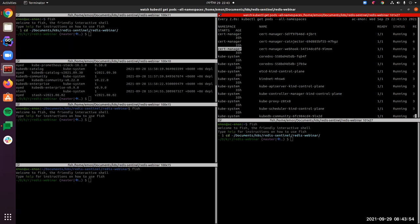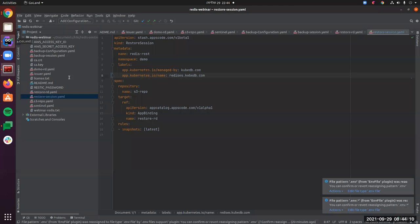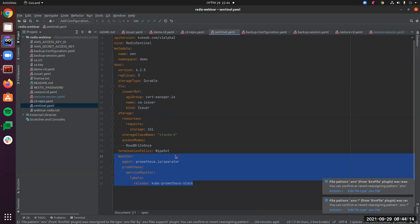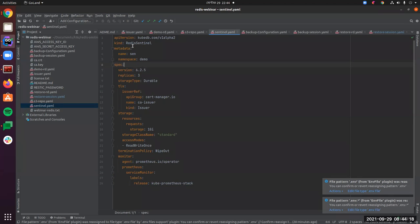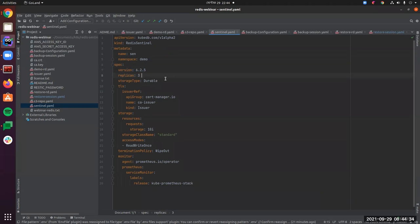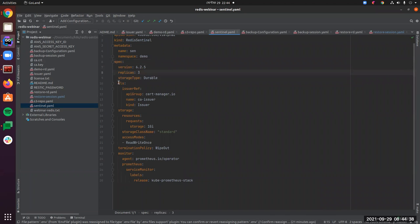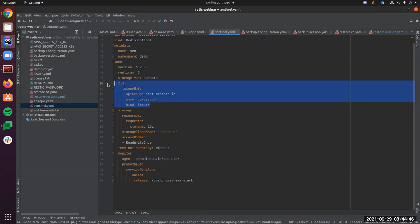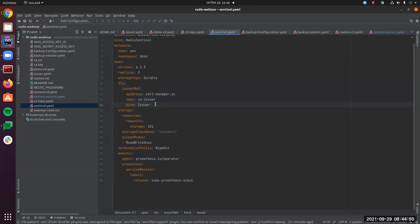Let's deploy a minimal YAML file first for our Redis sentinel. Today we are going to demonstrate a sentinel cluster. First we need to create a sentinel. Let's take a look at our sentinel YAML. The kind is Sentinel, API version kubedb.com/v1alpha2. The name is first-demo, the version is 6.2.5 which is the latest, and the replica count is three. There is also an issuer reference.